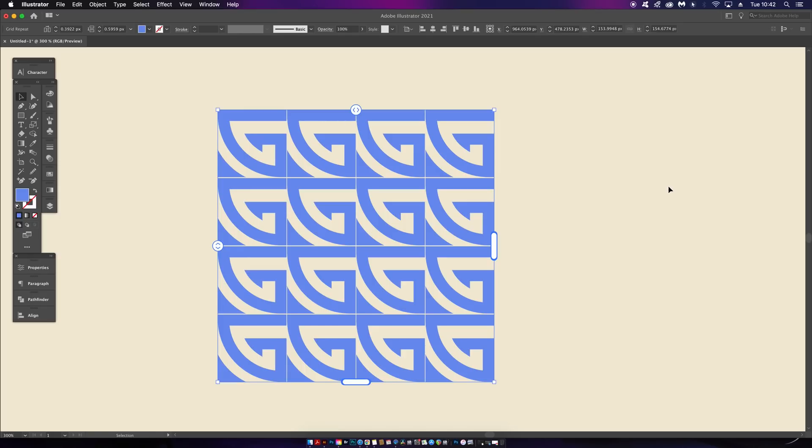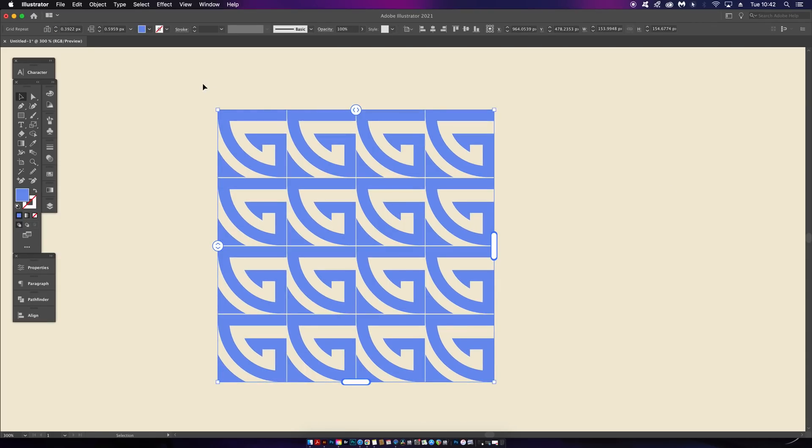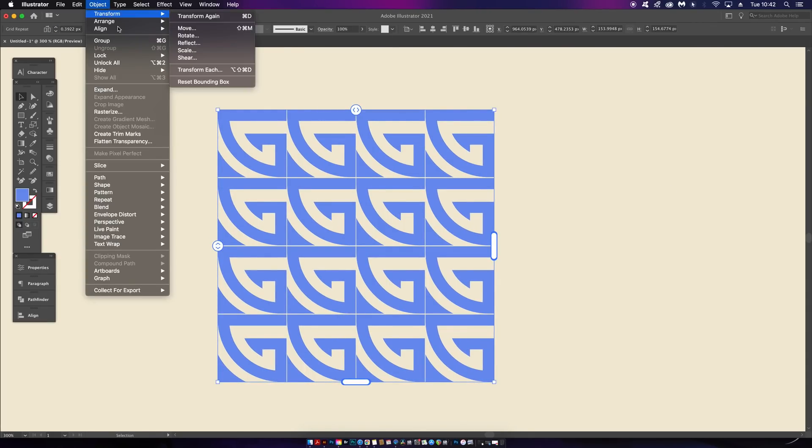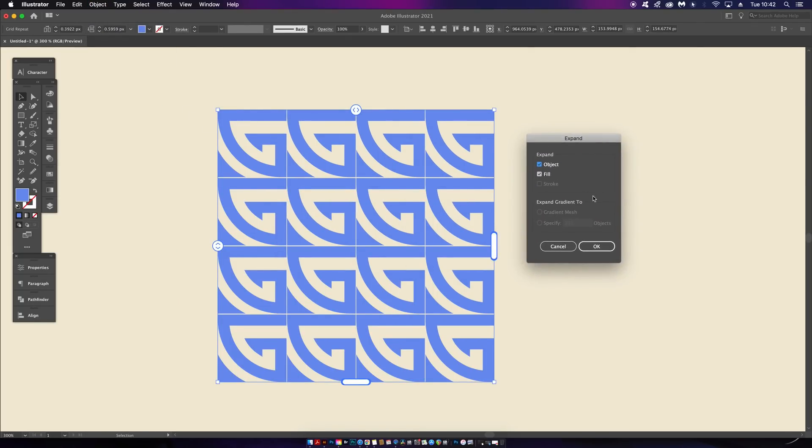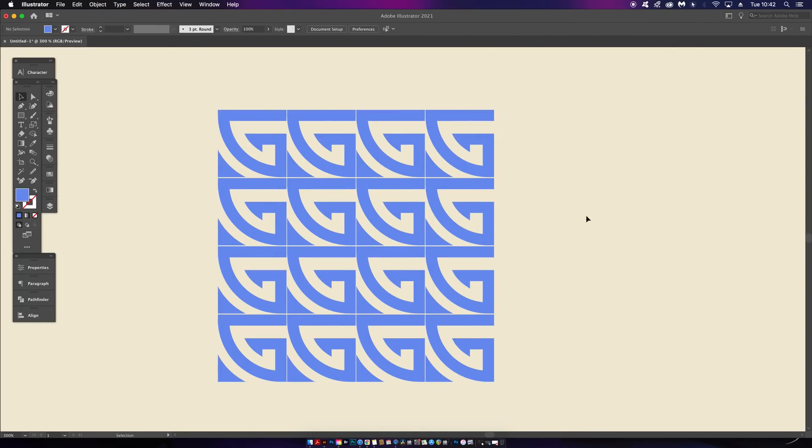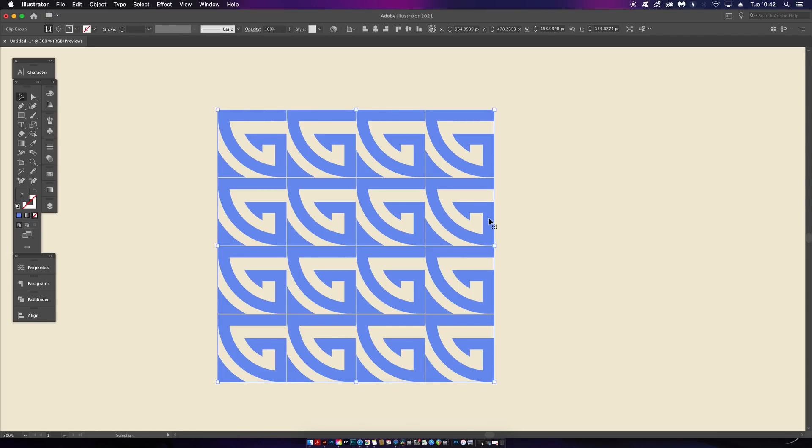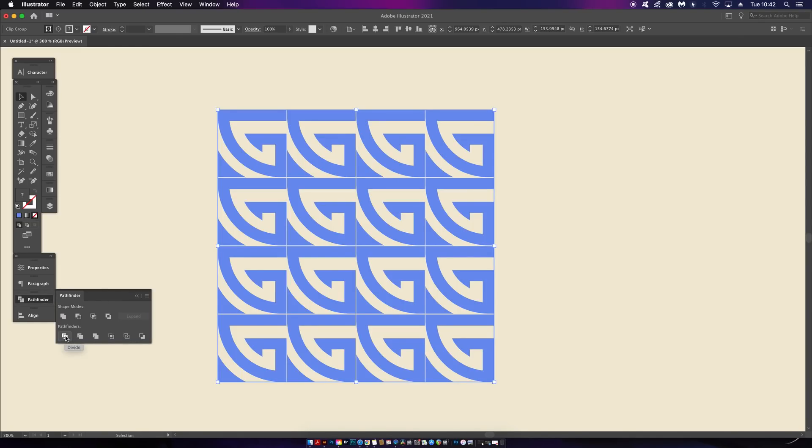If we want to edit individual aspects of our design, expanding and then ungrouping is not going to do anything. We actually need to come into the Pathfinder window and perform something like a divide operation, and then of course ungroup everything. This will then allow us to work on individual aspects of our pattern design.